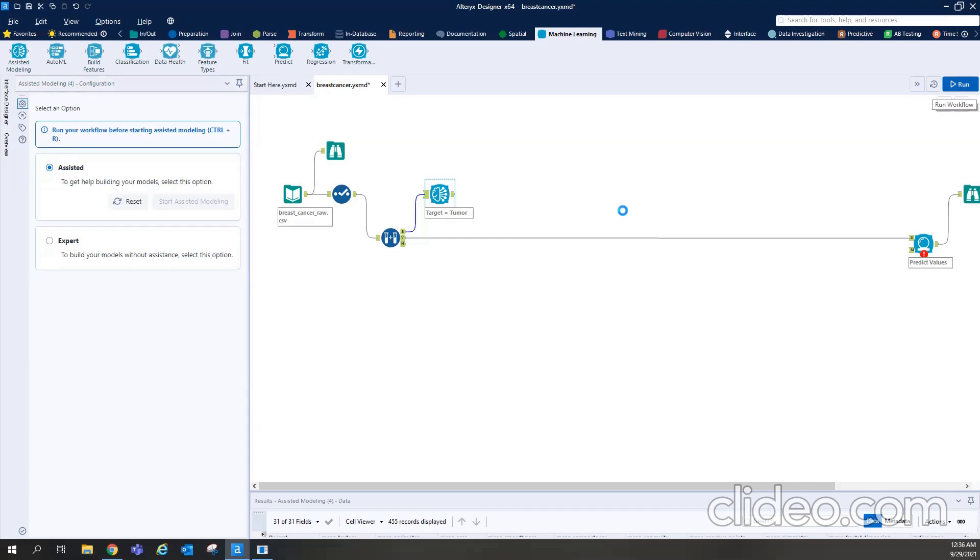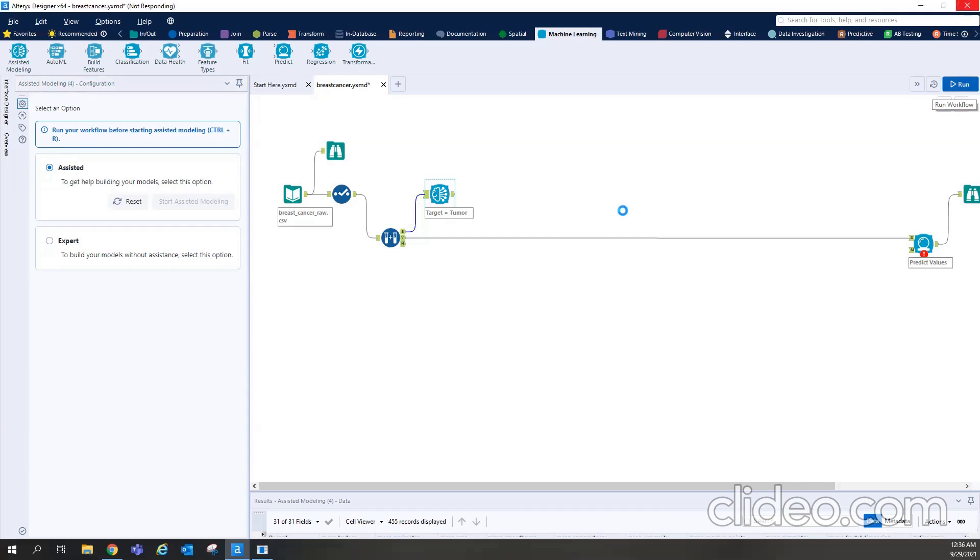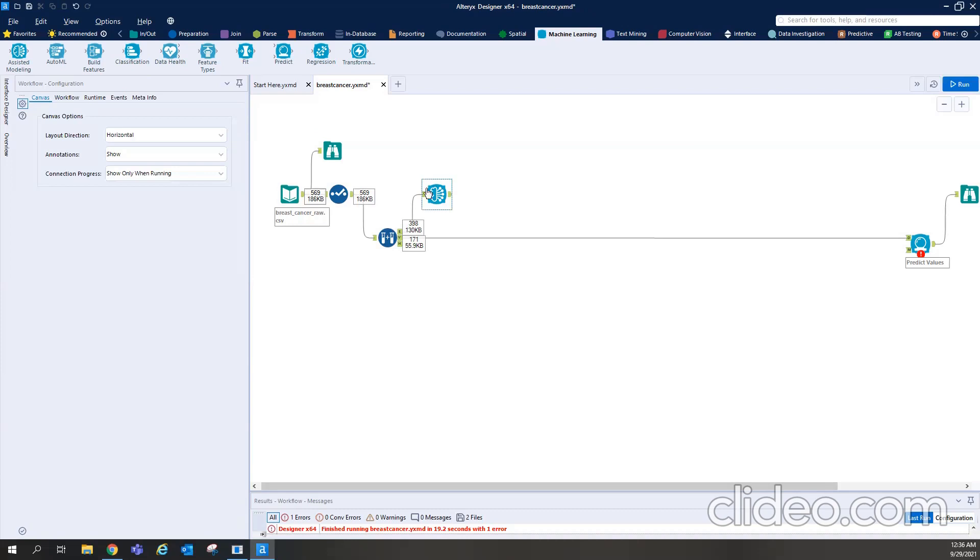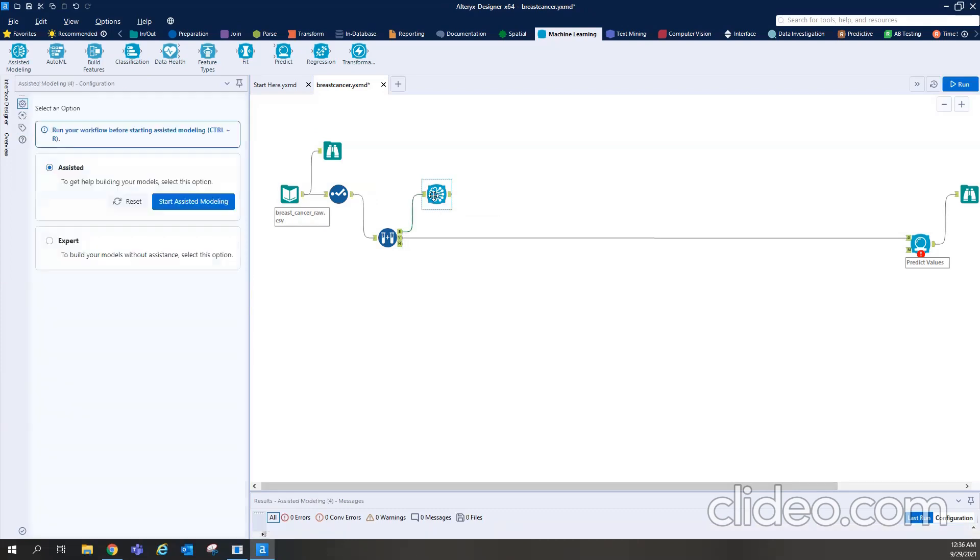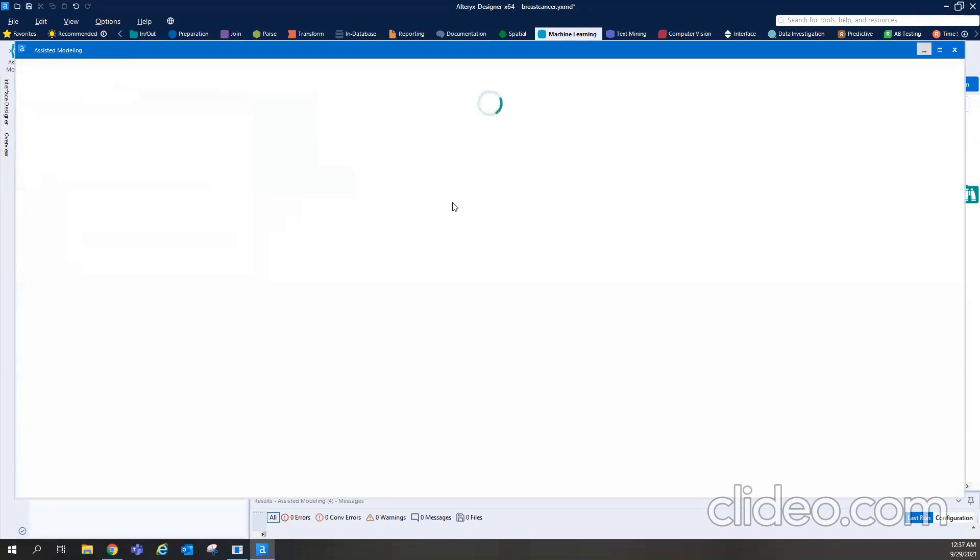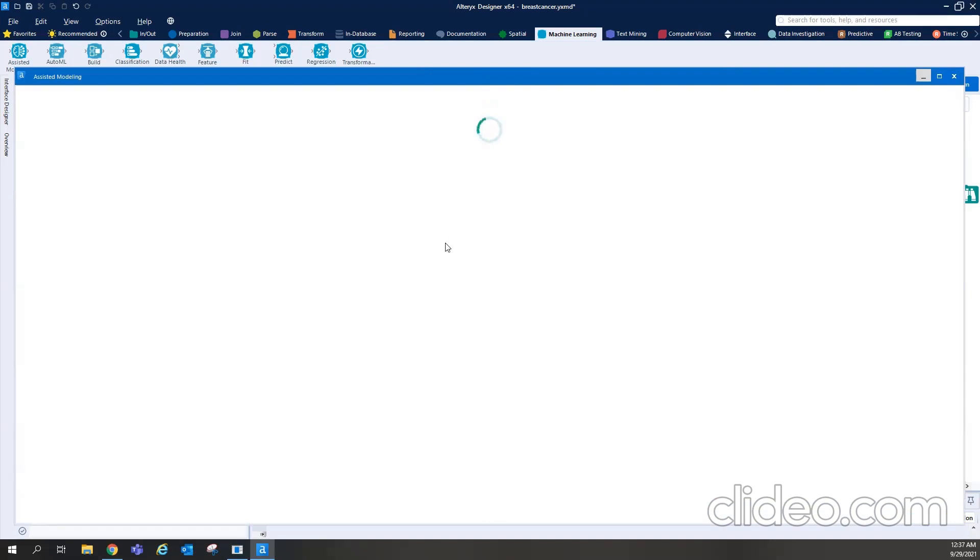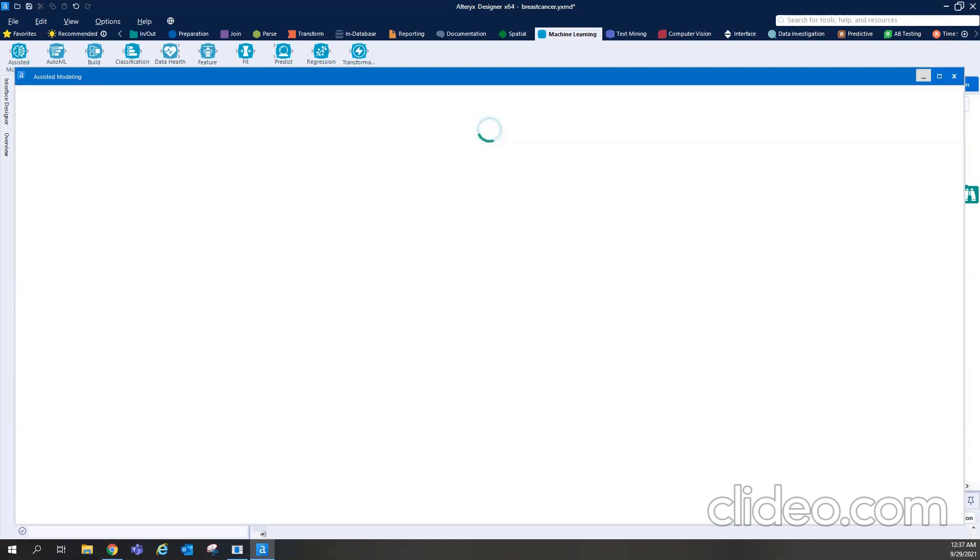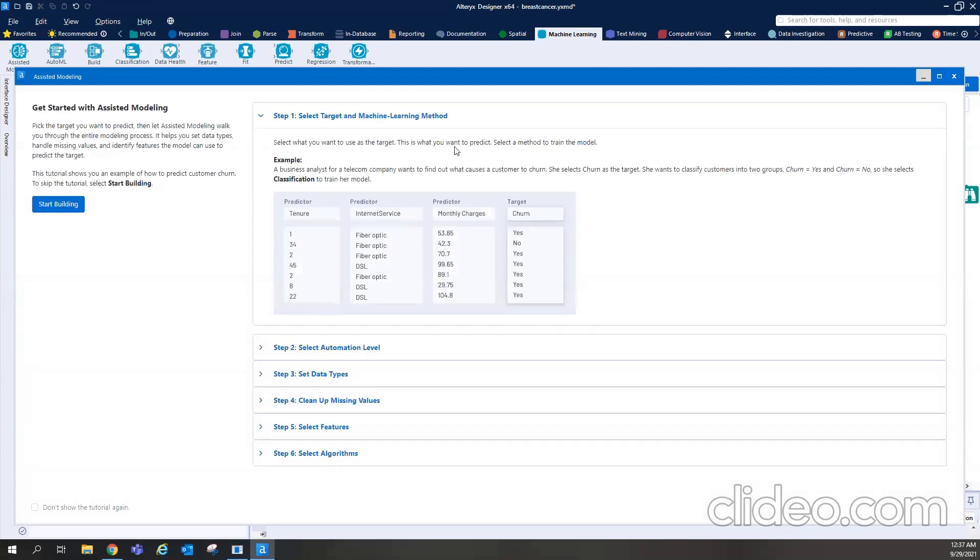So I ran it. It will take. Okay, it's done. So if I go there, and I start the assisted modeling. And here I am. It's building. It's building the menu where we can do the step-by-step processing. Okay, here we are.